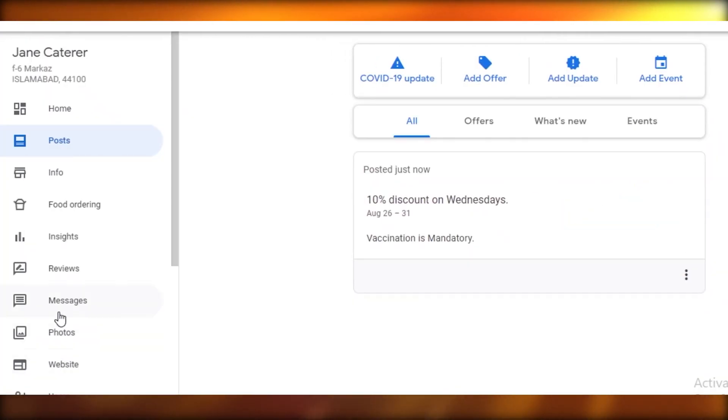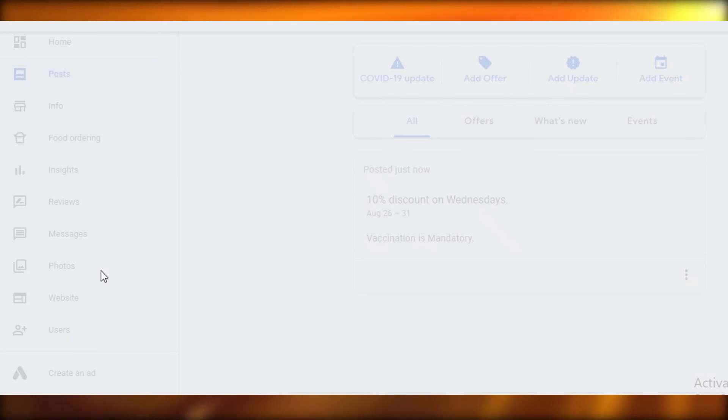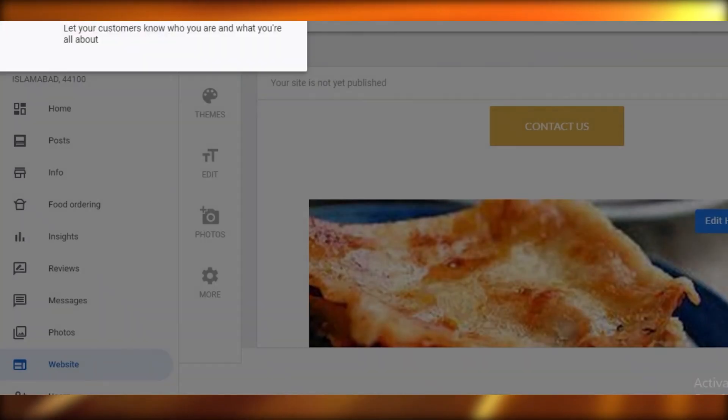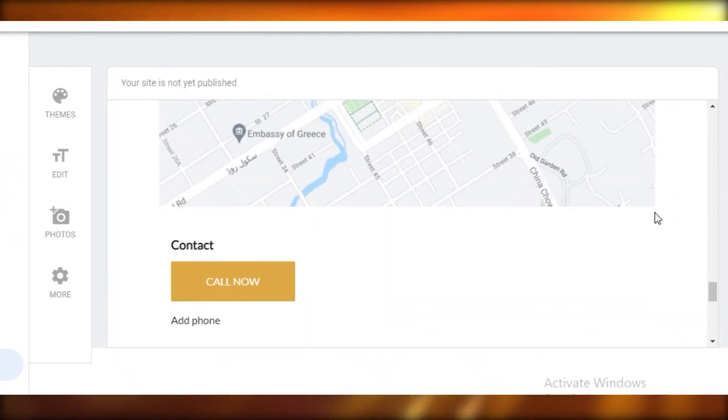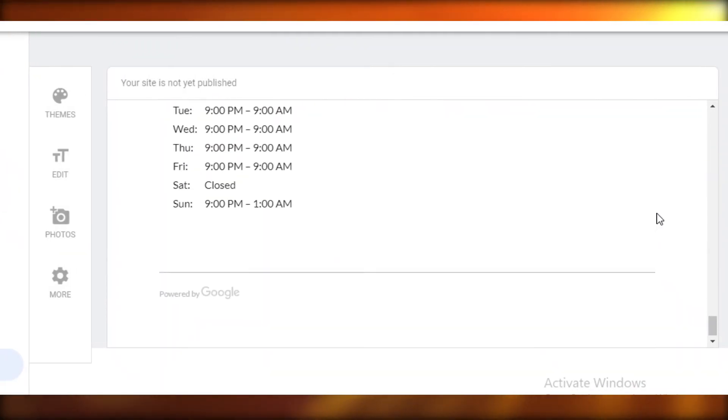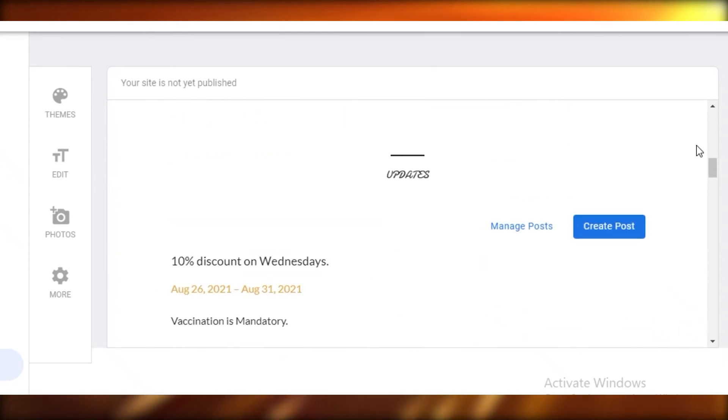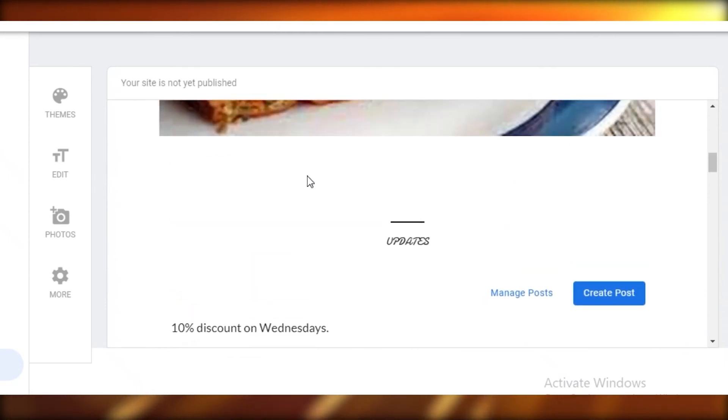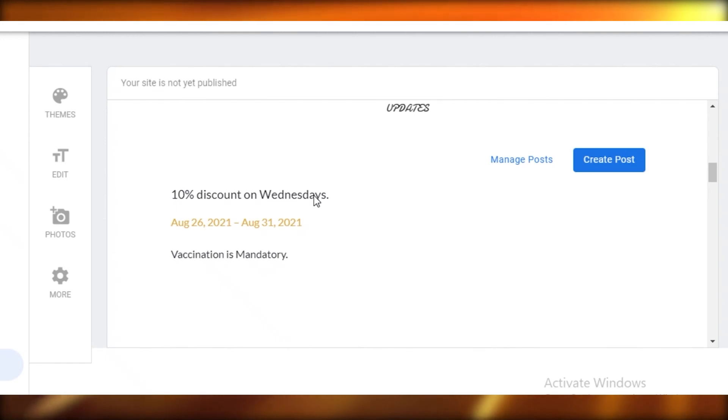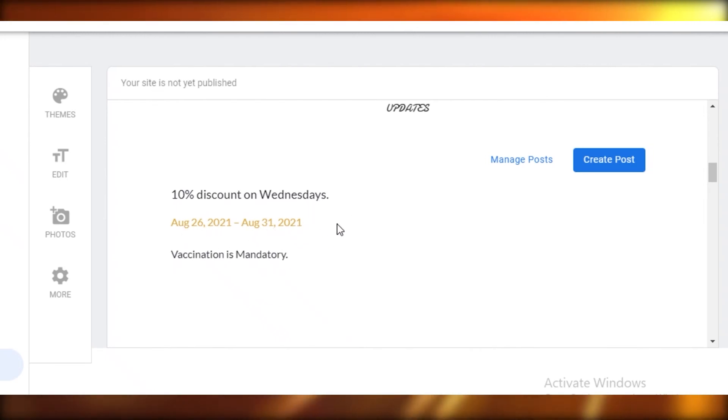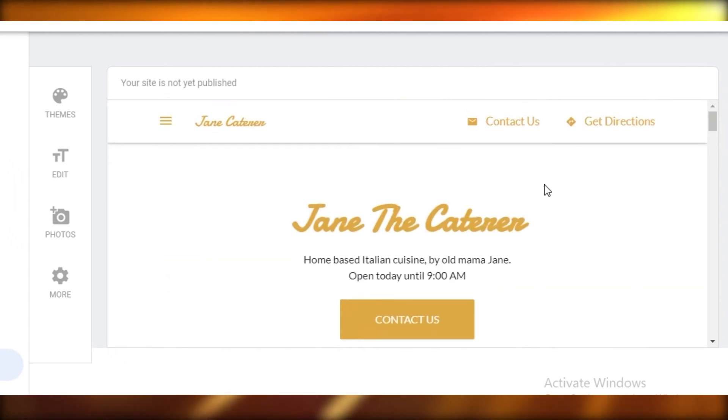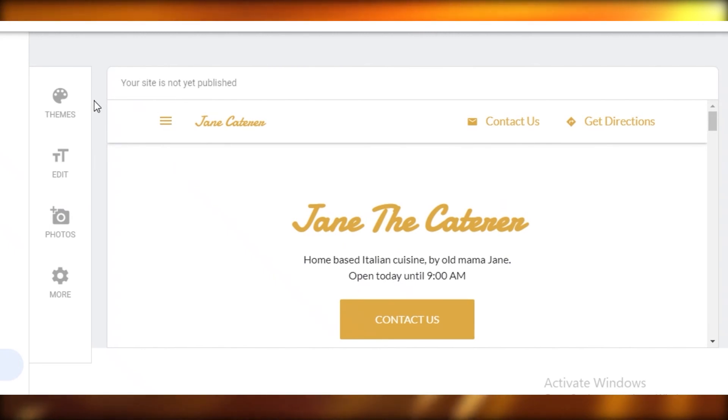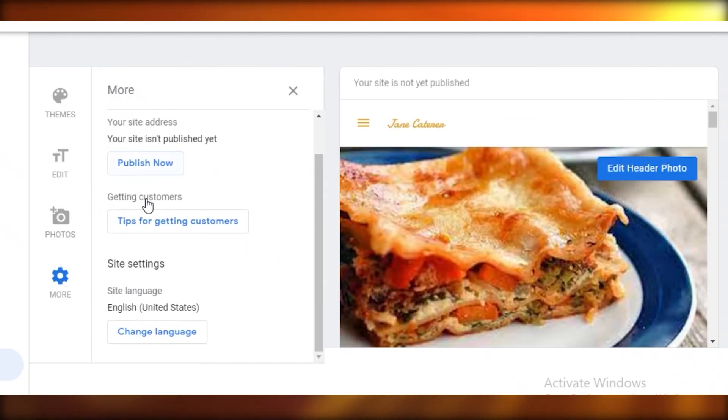Now we're going to go back to our website. You can see our website has a very nice design, it's clean, it's simple. And you can see our post that we created: 10% discount on Wednesdays, vaccination is mandatory, the date of the event or discount, that has all been added over here. This is how easy it is to create your website.